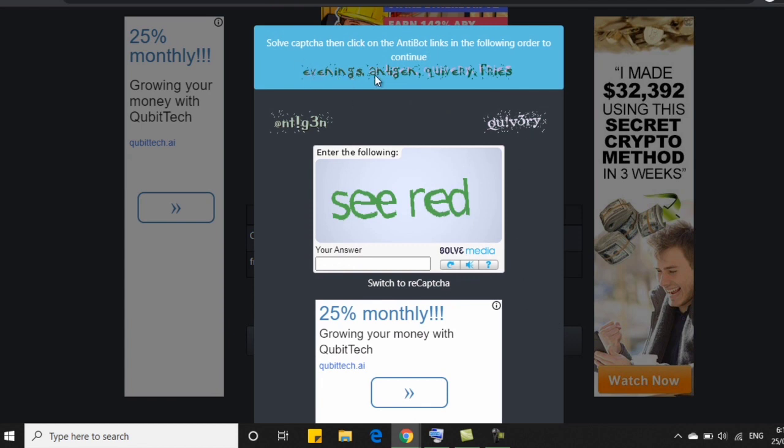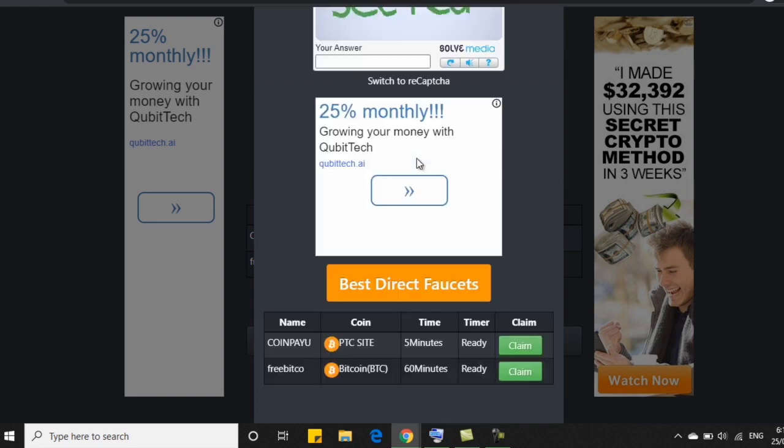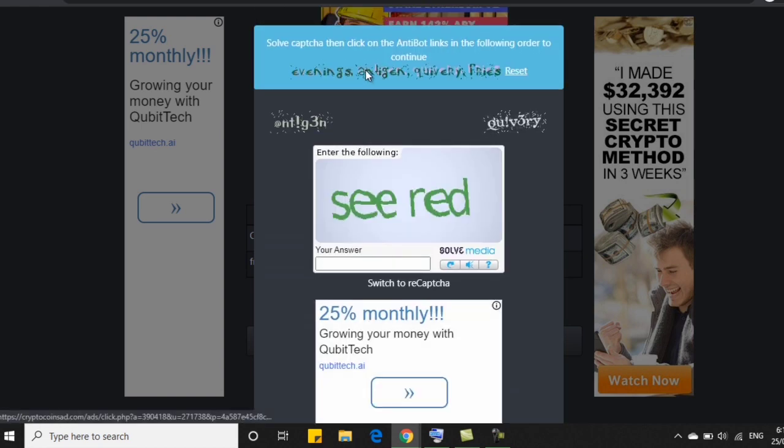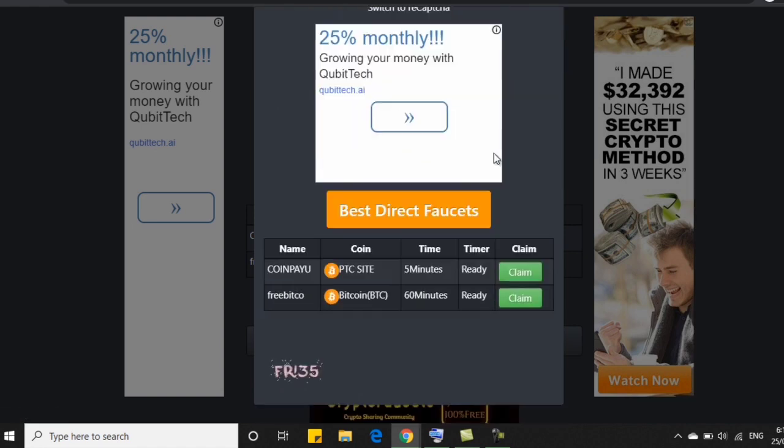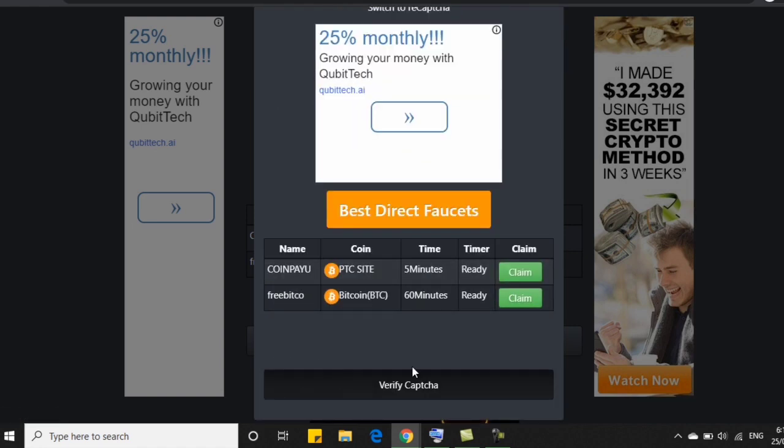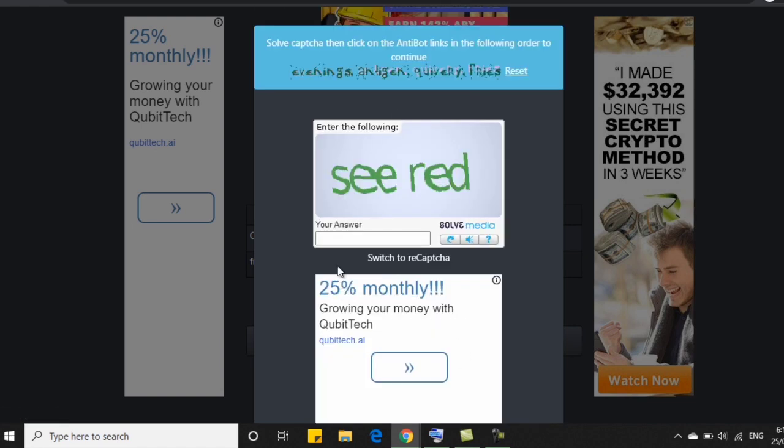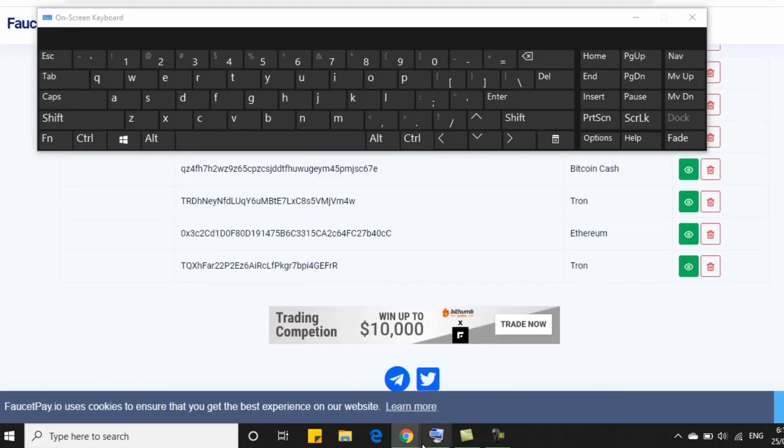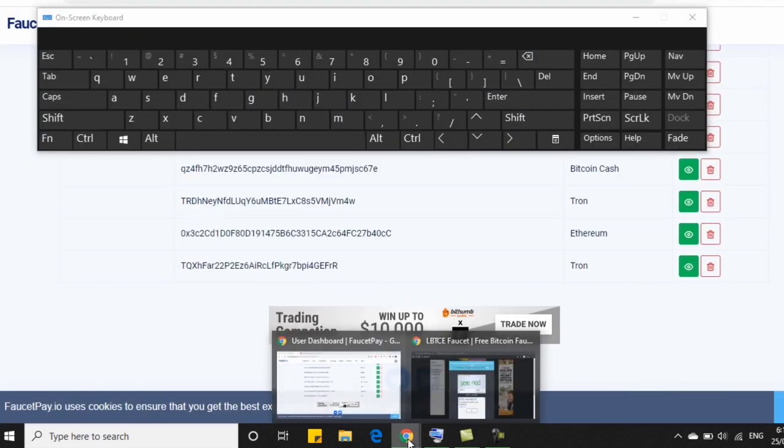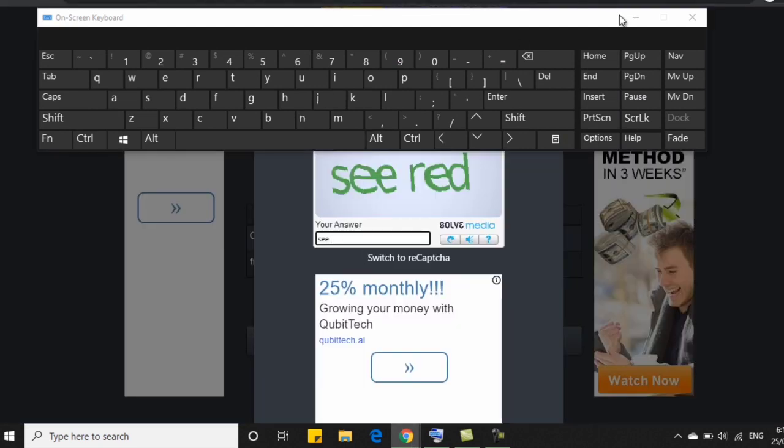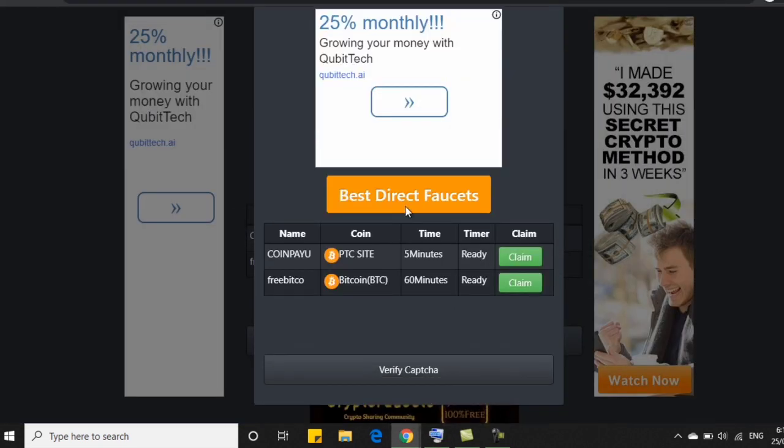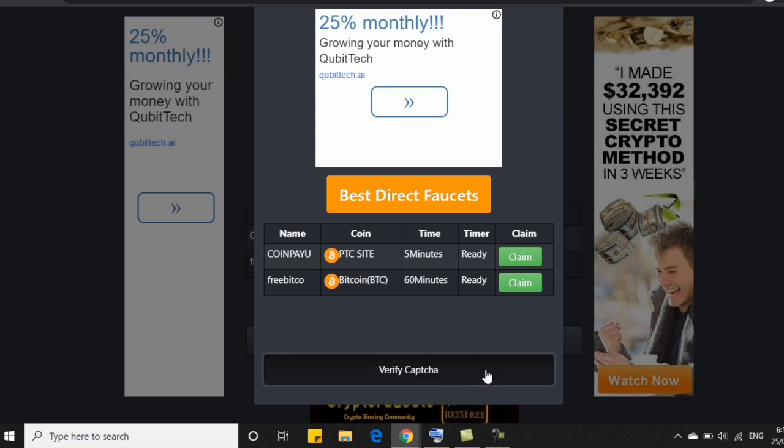And ang kailangan lang natin gawin ay isolve ang CAPTCHA. So as you can see dito sa taas, sabi niya evening. So ikiklik mo lang. Evening. Pagkatapos, antigen. Sunod. Tapos, fries. At pagkatapos nun, ay type lang natin itong CRED. Wait lang. Ayan siya. Okay, tapos click on verify CAPTCHA. So wait lang natin na ma-verify yung CAPTCHA.